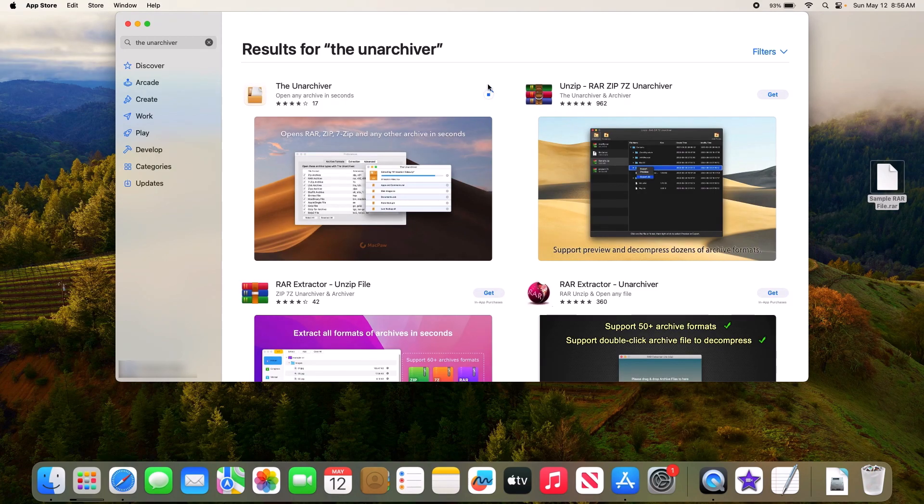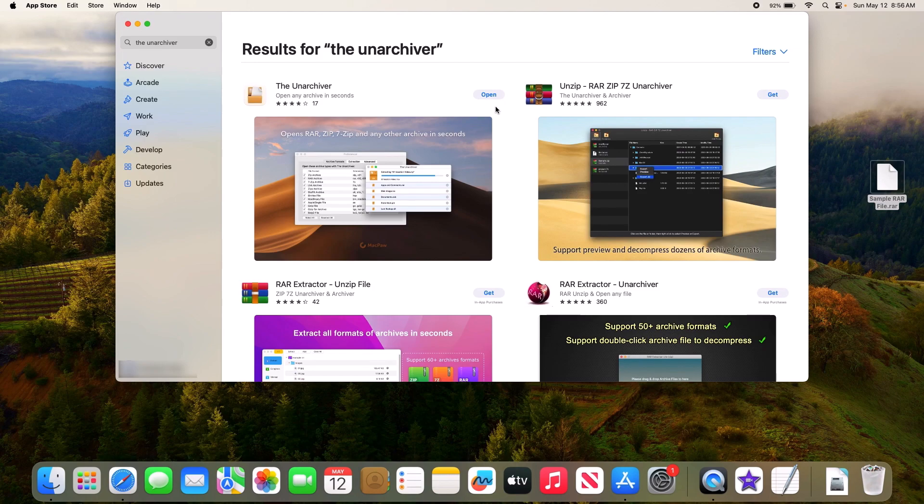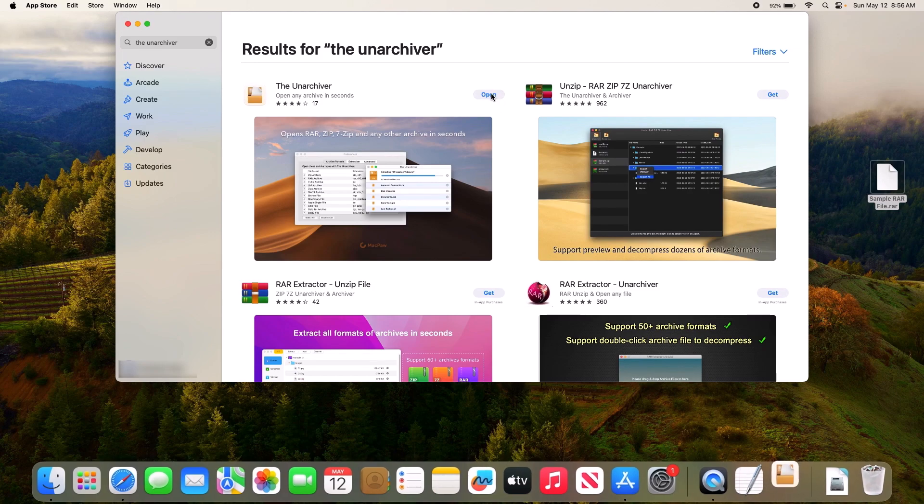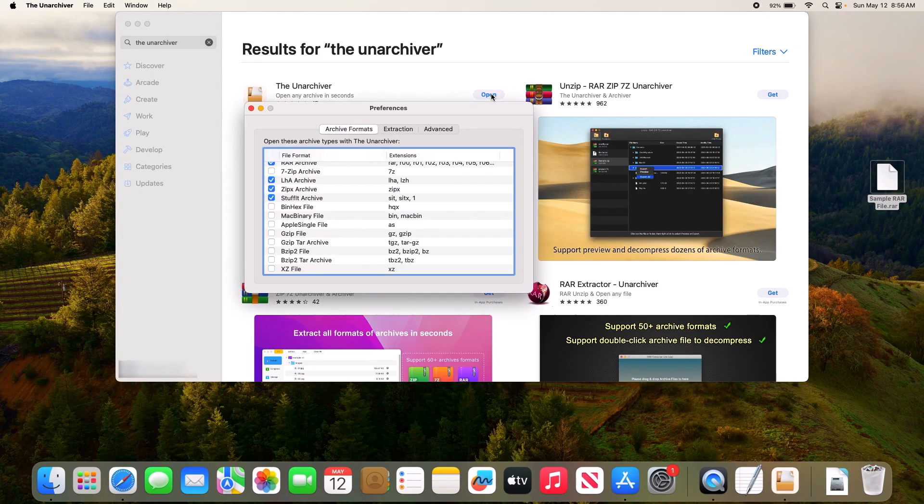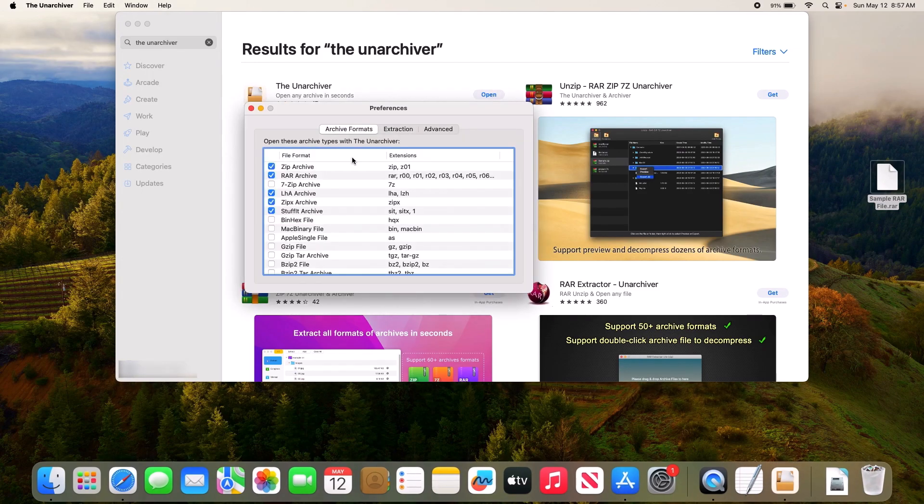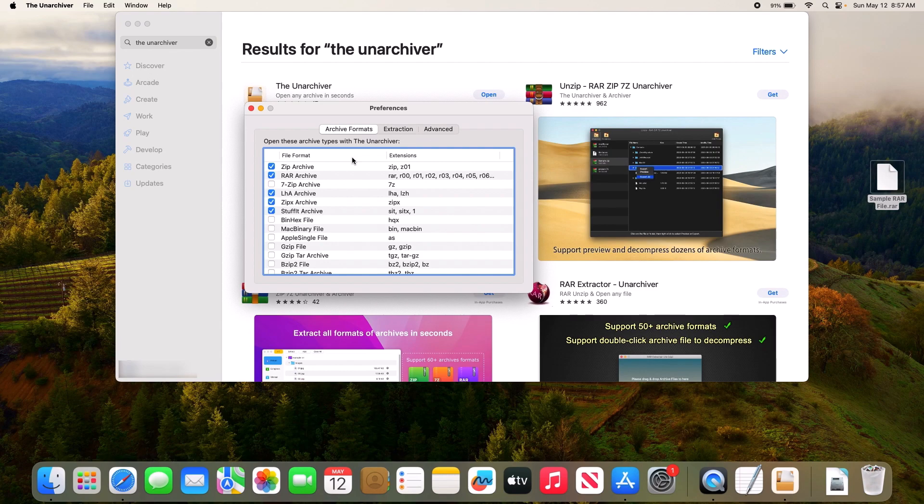The download has started. Once installation is complete, click on Open button. In Preferences, just make sure that ZIP and RAR Archives option is checked. Now close this.